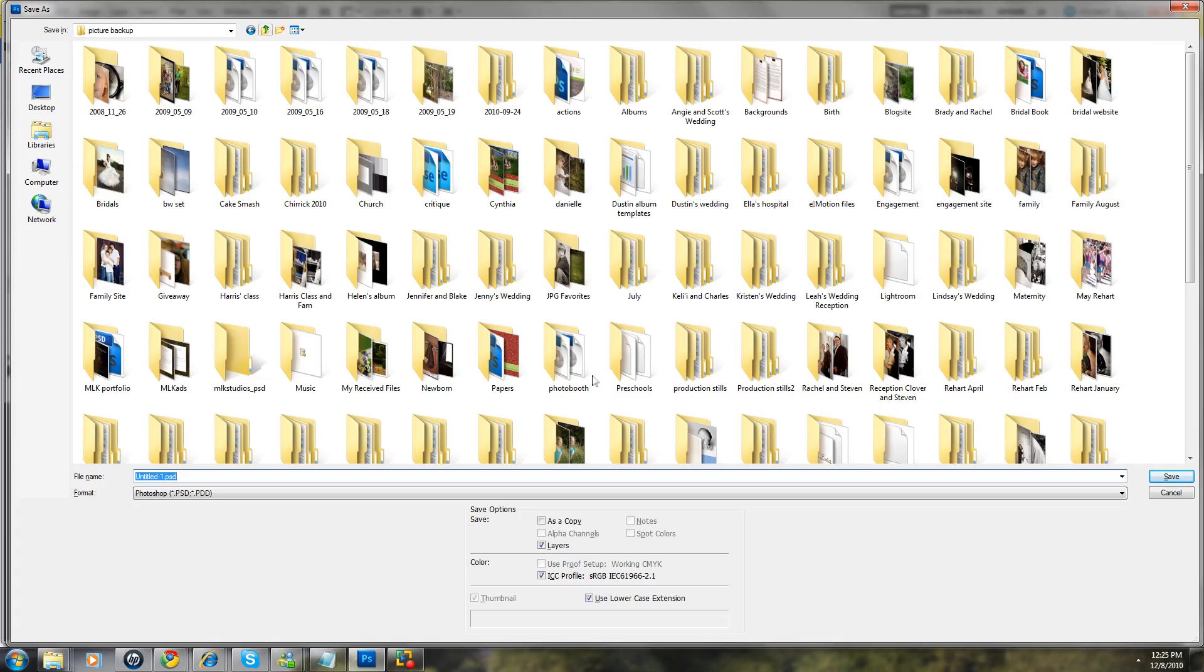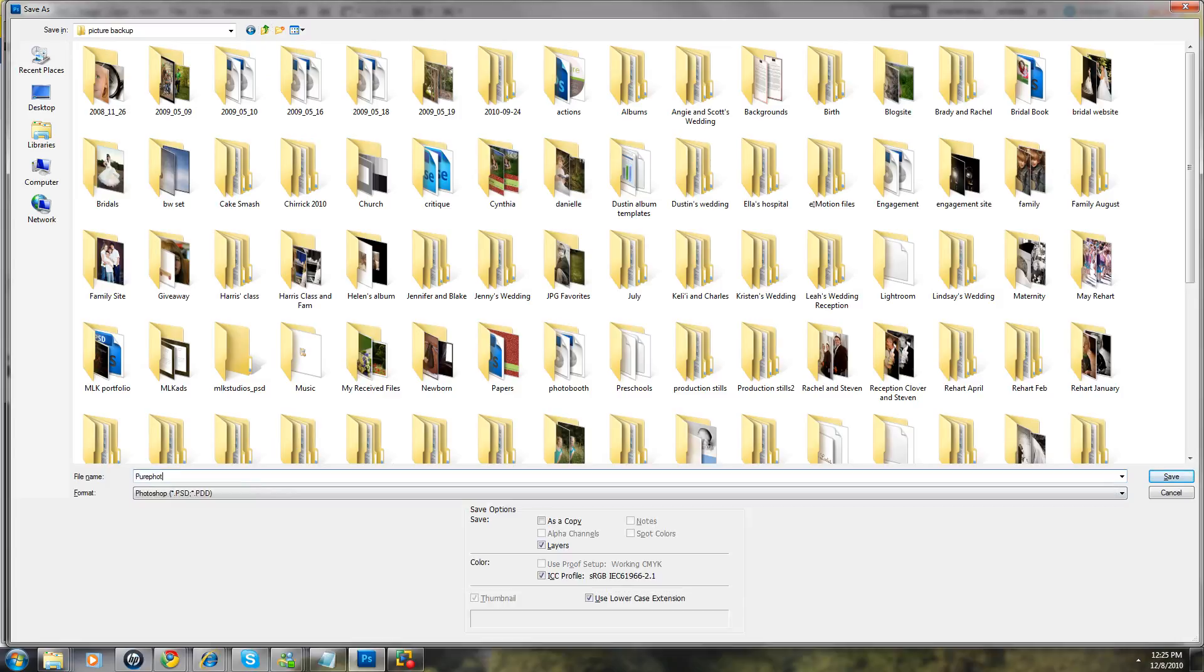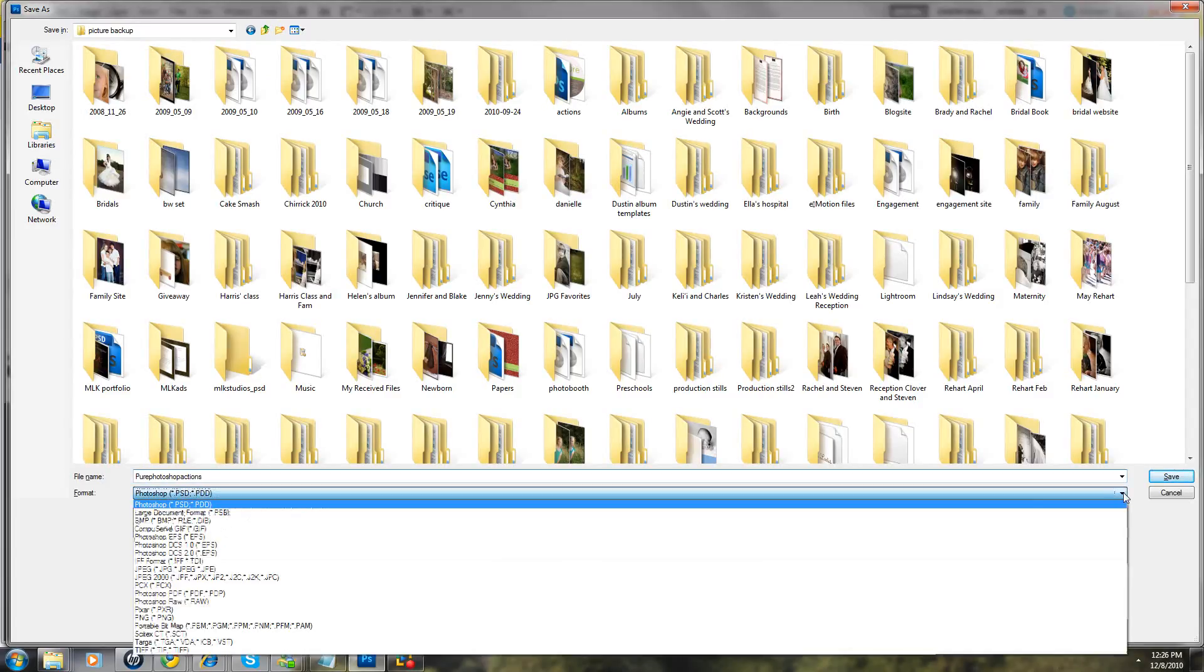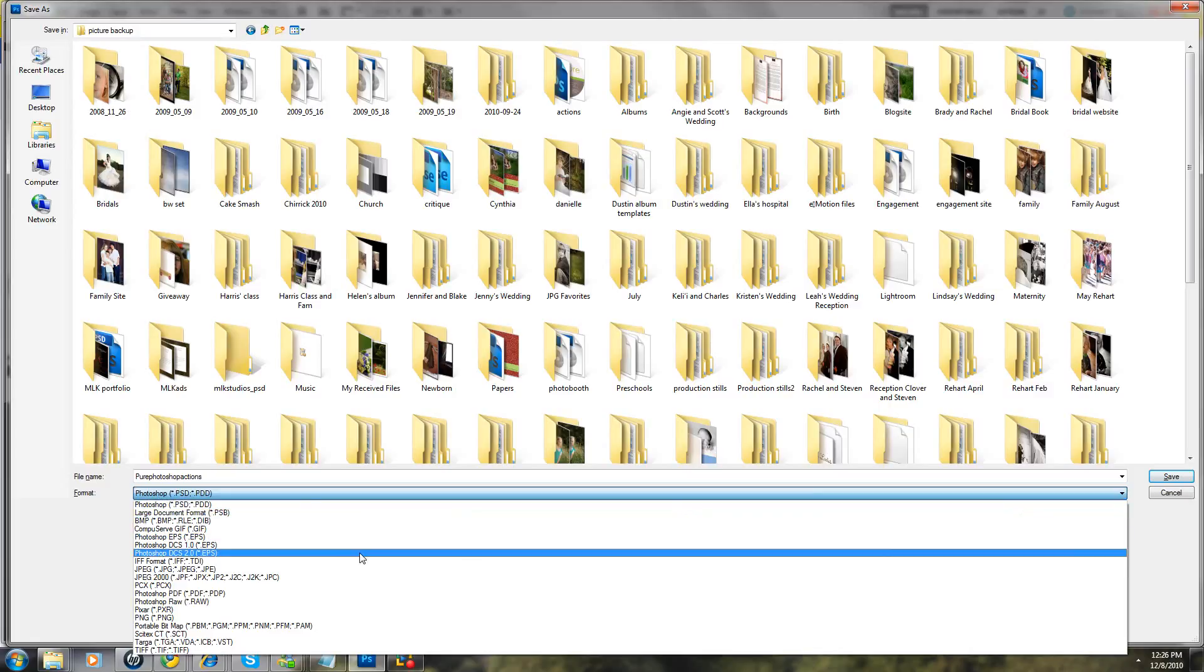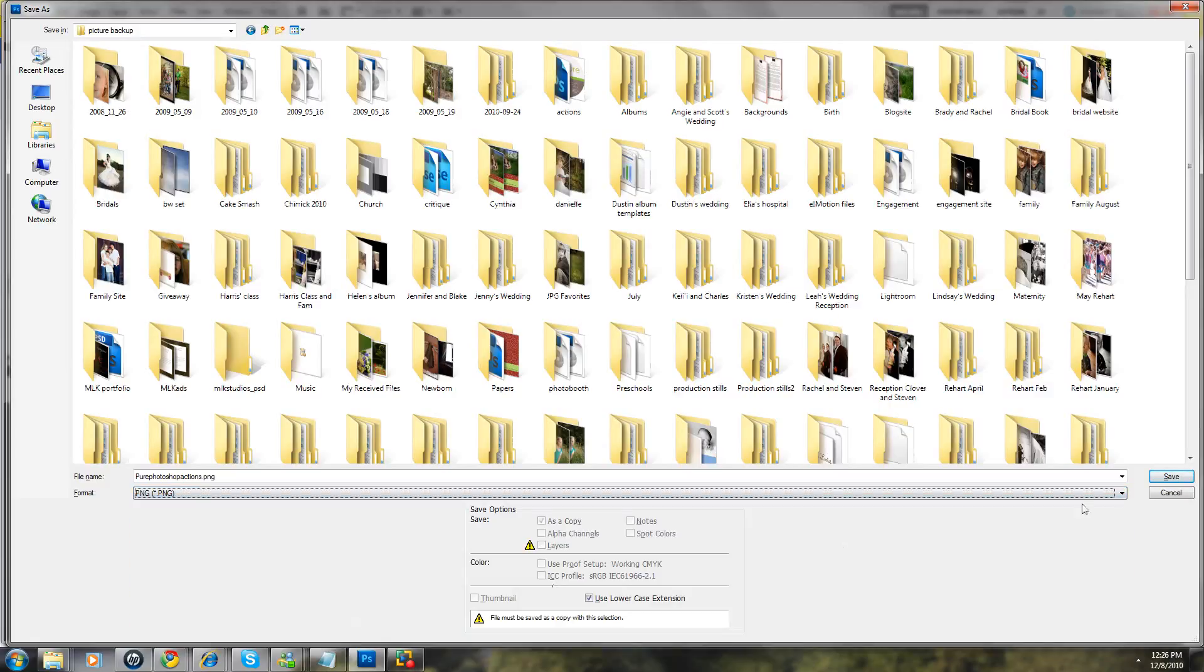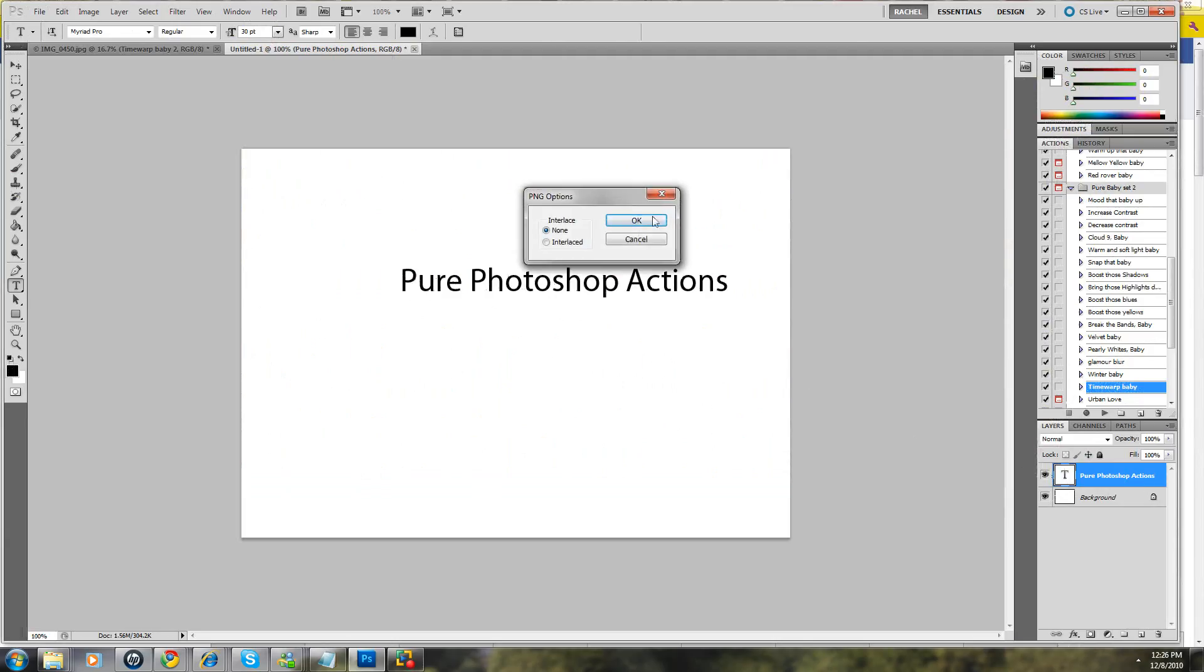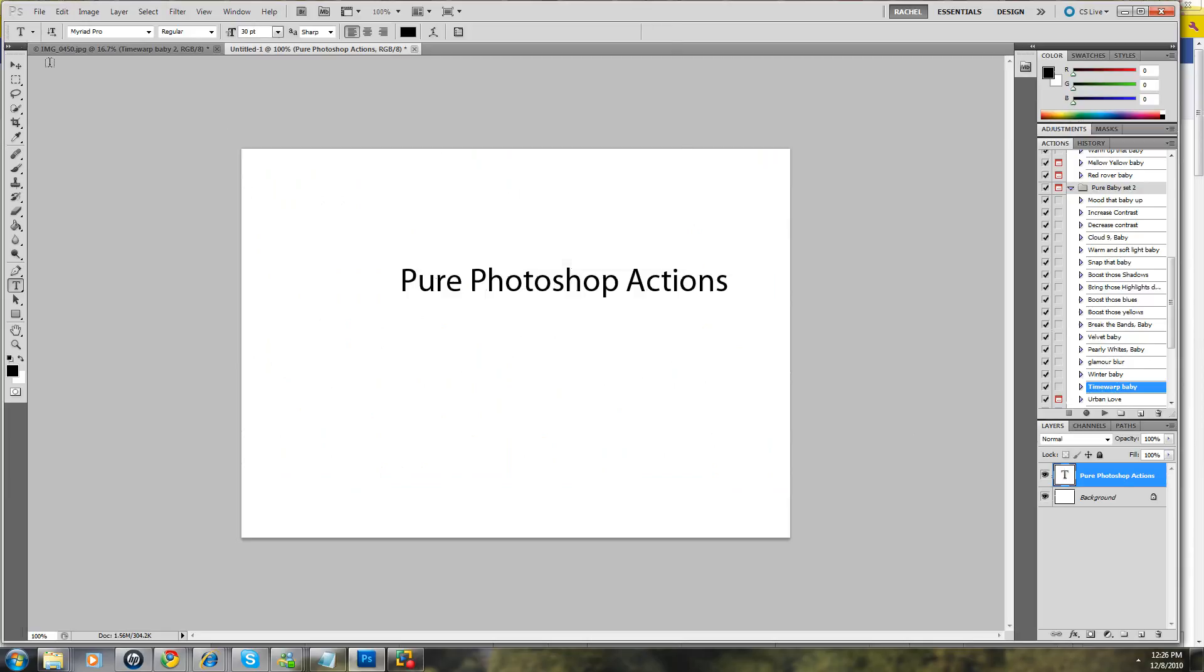We'll come up with this picture back up. We'll say, Pure Photoshop Actions. And you can save it now as either a PSD or you can also use a PNG file. Either of those is acceptable. So we'll say okay.